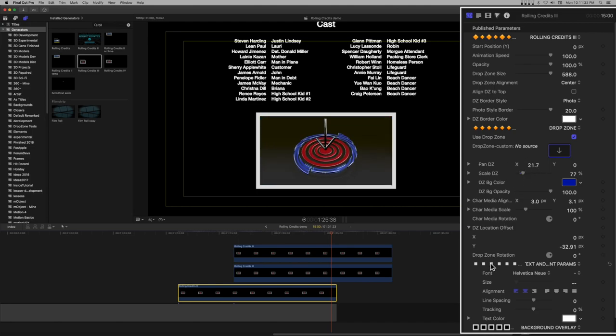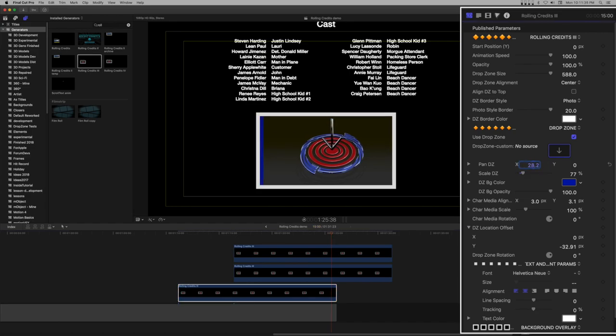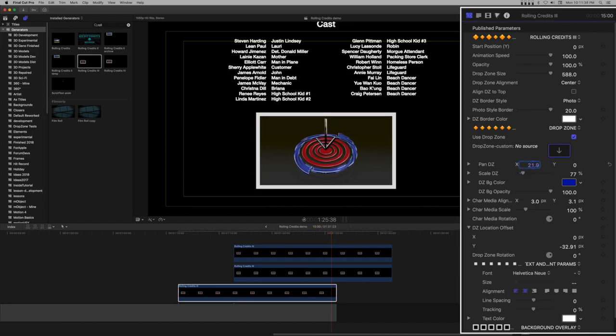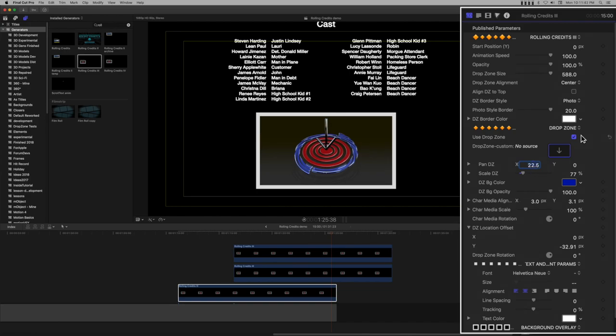If you stretch out the generators to make them animate more slowly, and this will help the overall smoothness of the animation, make sure all generators are the same length or they will animate at different speeds.